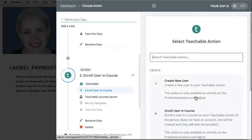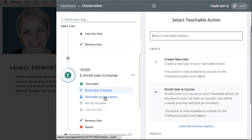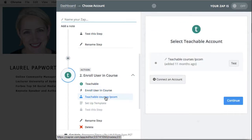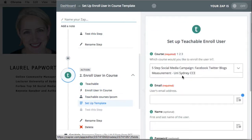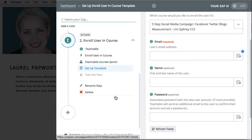So add teachable, enroll user in course. You do have to be on the professional plan for this, and then this is the course I'm going to add them to. I have to map out the email field and the name field, and then leave the password for teachable to send them.